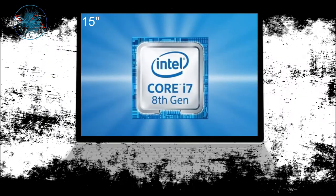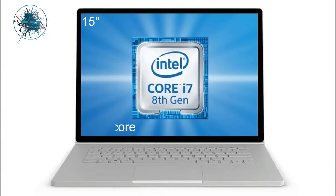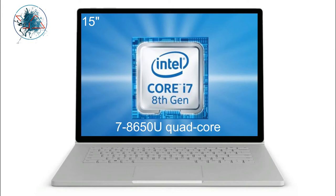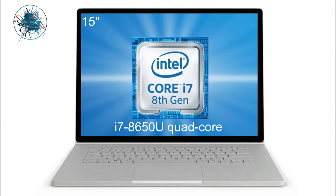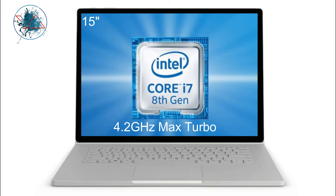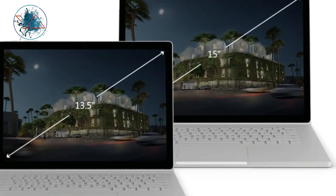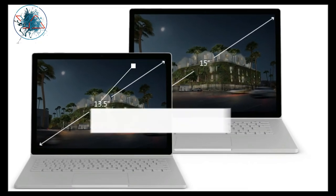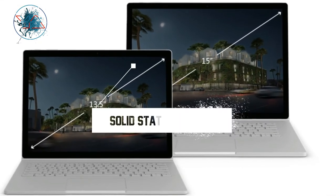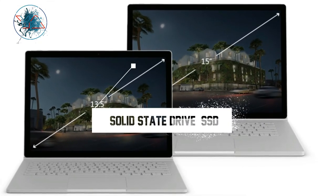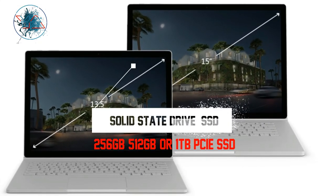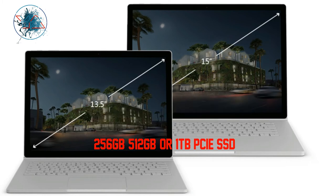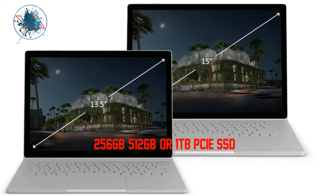The Surface Book 2 15 inch comes only in 8th generation Intel Core i7-8650 quad-core processor with maximum turbo speed of 4.2 gigahertz. Now what about the storage? Both of them come with solid state drive SSD in different sizes starting from 256 to 512 up to 1 terabyte of SSD storage.